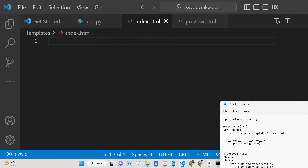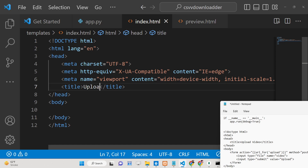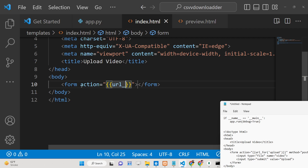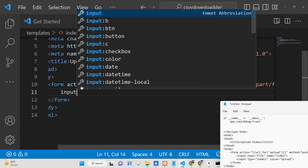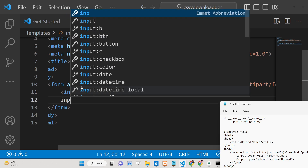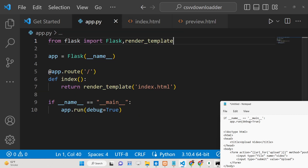We will show a simple form where you can upload a video. The title will be 'Upload Video'. The form action will go to the URL for 'upload', the method will be POST, and the encoding type will be multipart/form-data. Inside this, you will have an input of type file with the name 'video', accepting only MP4 files, and an input of type submit with value 'Upload'.